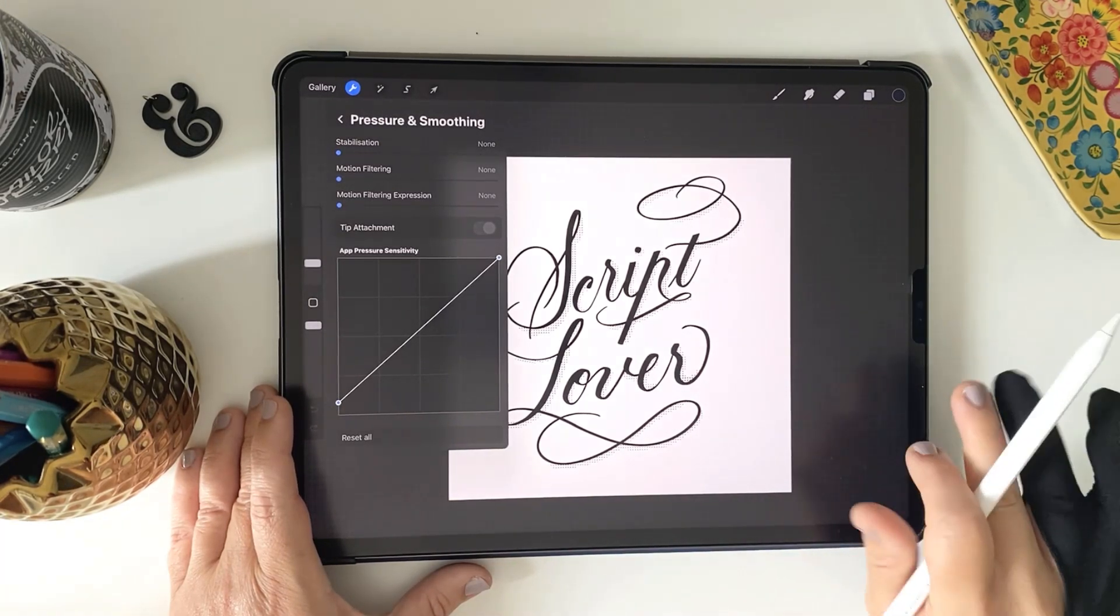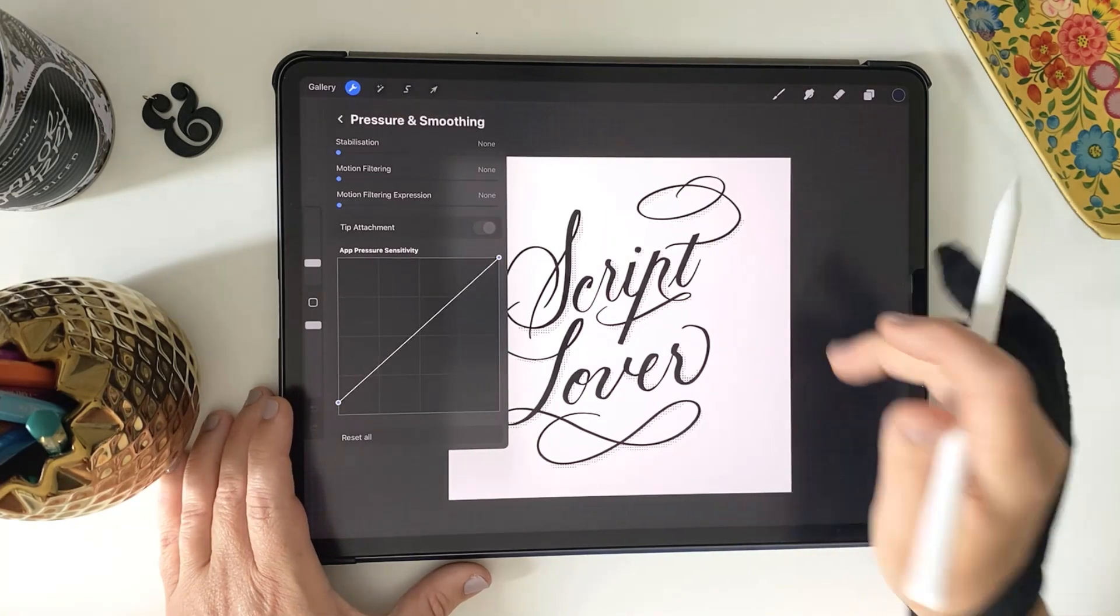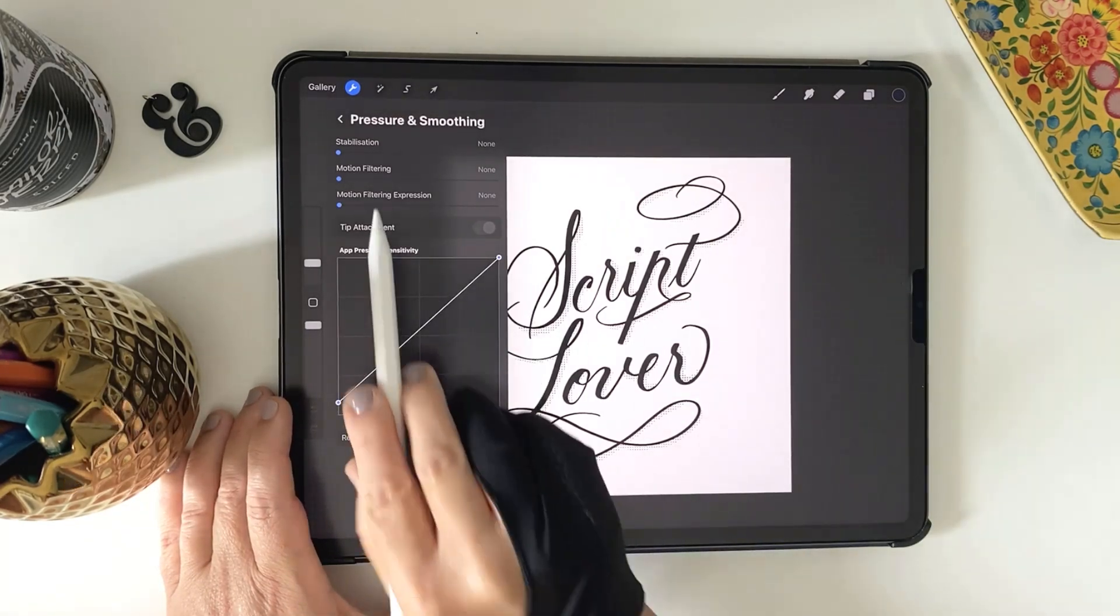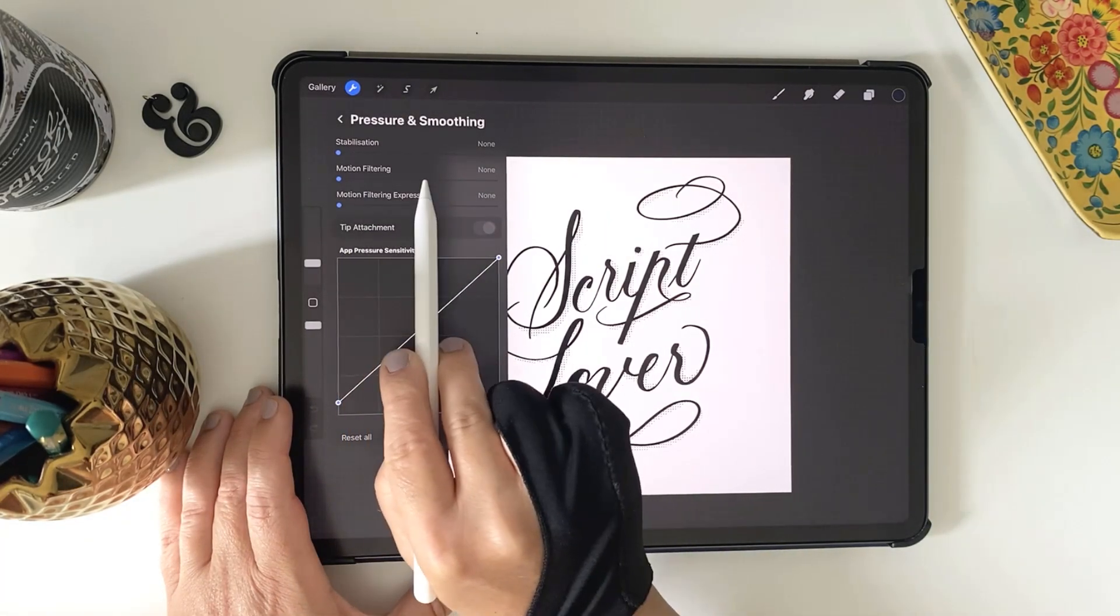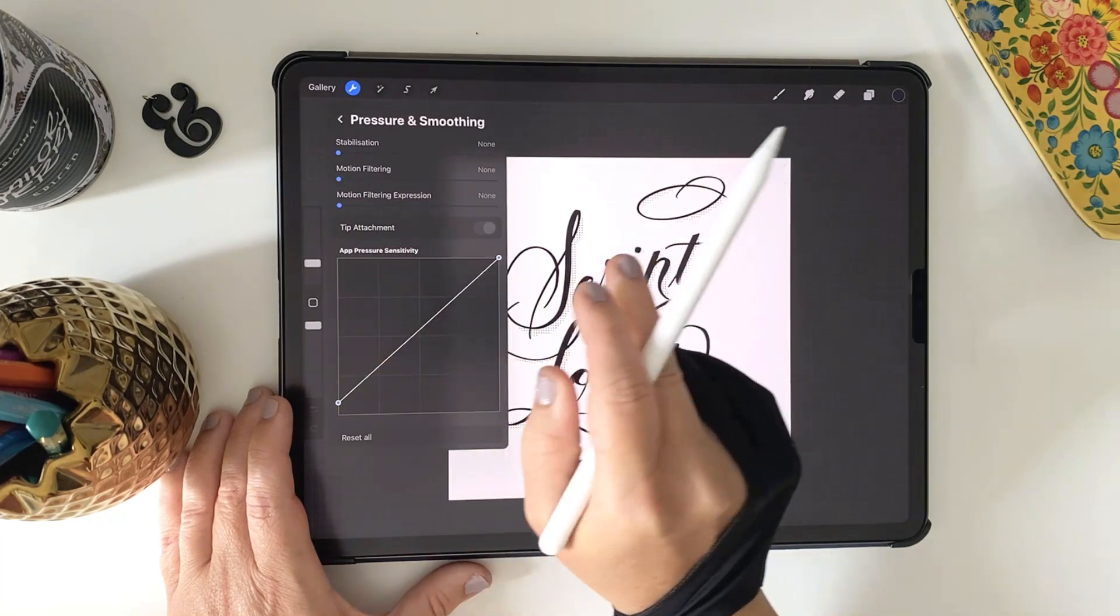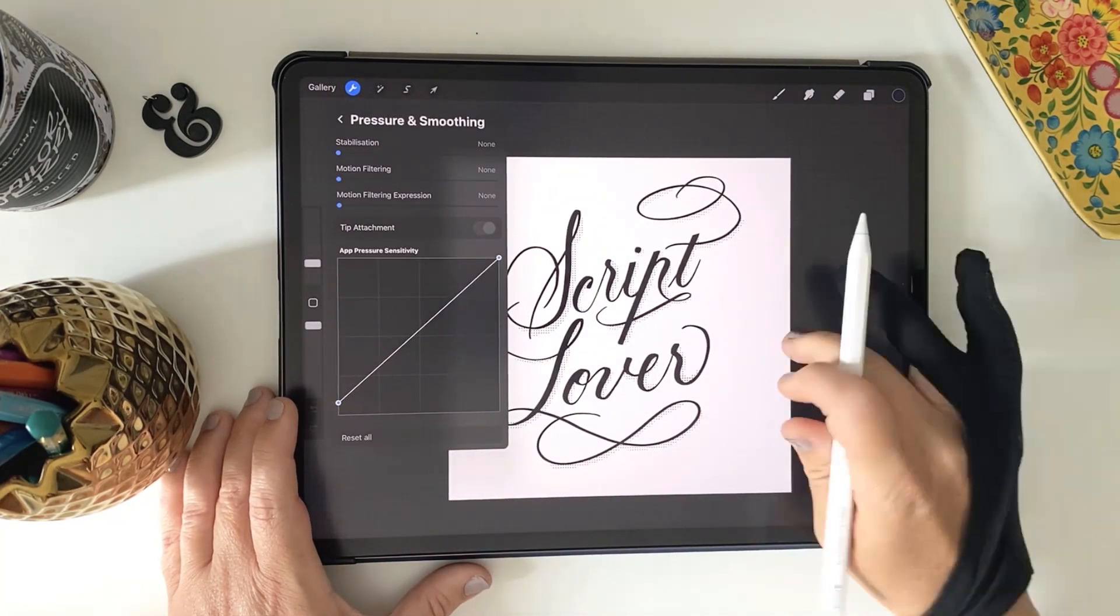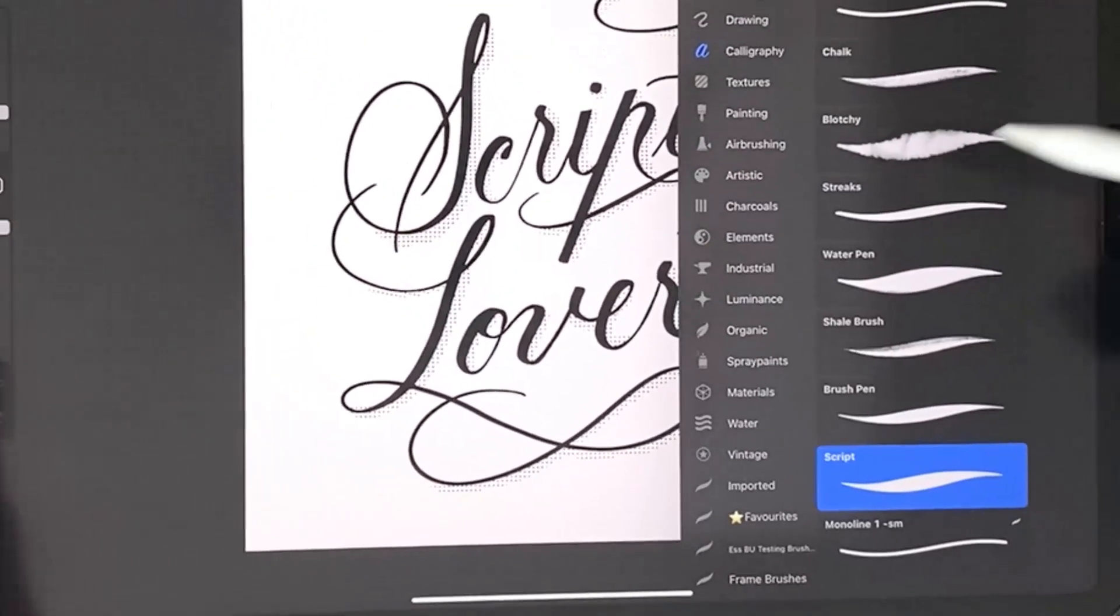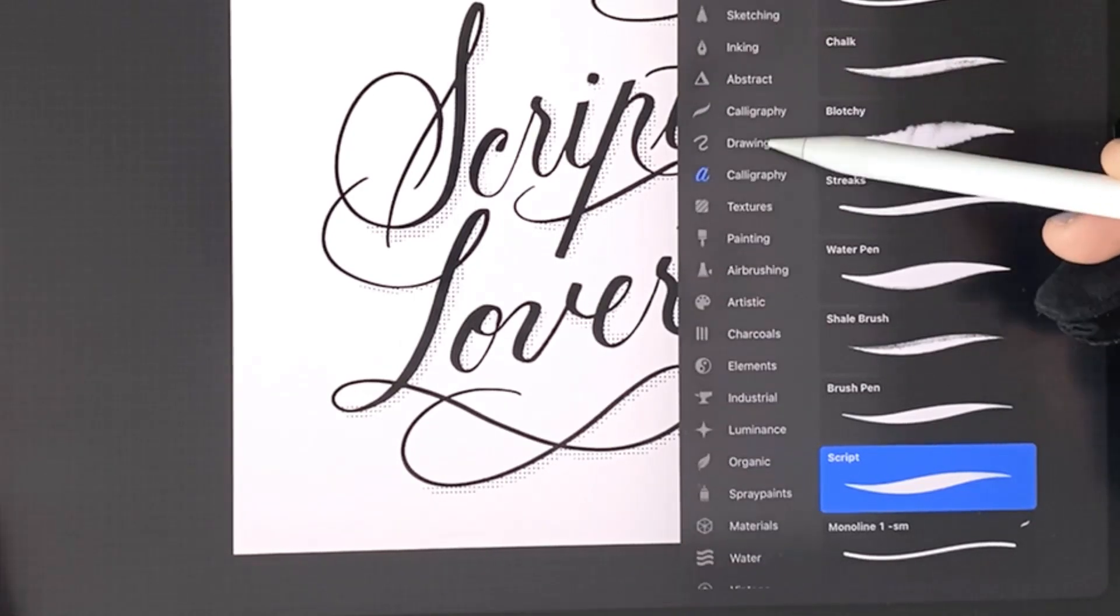There are also stabilization settings there too, which is particularly helpful for anybody that suffers from a really shaky hand. First, we'll go into the Procreate calligraphy set and find the brush called Script.